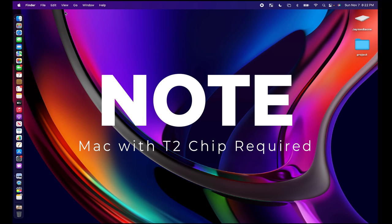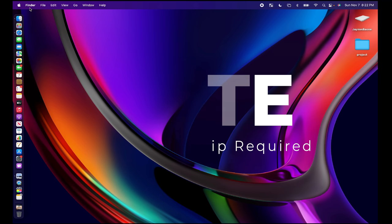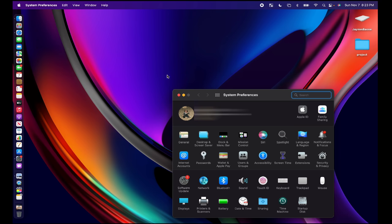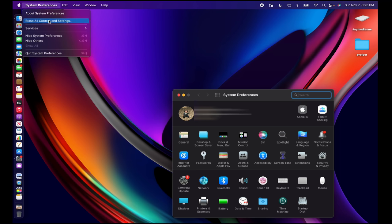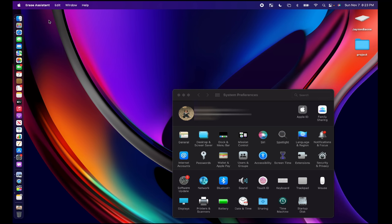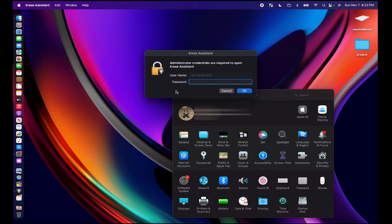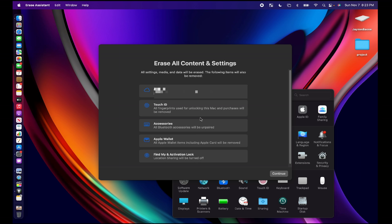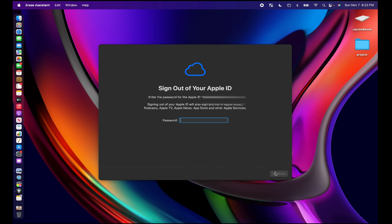So in order to do this you want to go to system preferences, click the little Apple, go to system preferences and then you have this system preferences tab here. You click on erase all content and settings and then it's going to ask for your password. Once your password's typed in it will tell you basically that everything is going to be erased. It's telling you that your Apple ID is going to be signed out, all fingerprints used for unlocking and purchases will be removed, all the Bluetooth accessories will be unpaired, your Apple wallet items including the Apple card will be removed, and your location sharing is going to be off. That is perfect, that's exactly what we needed to do.